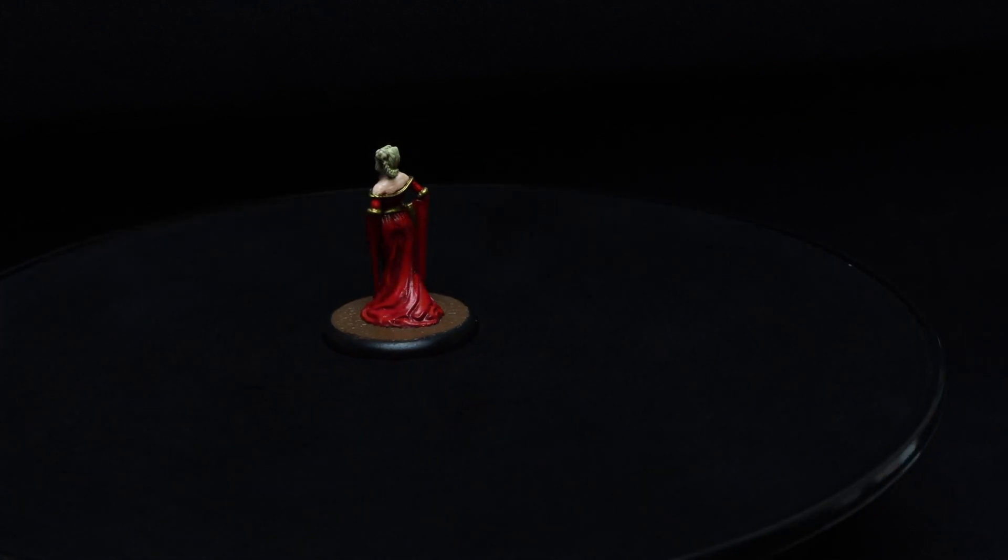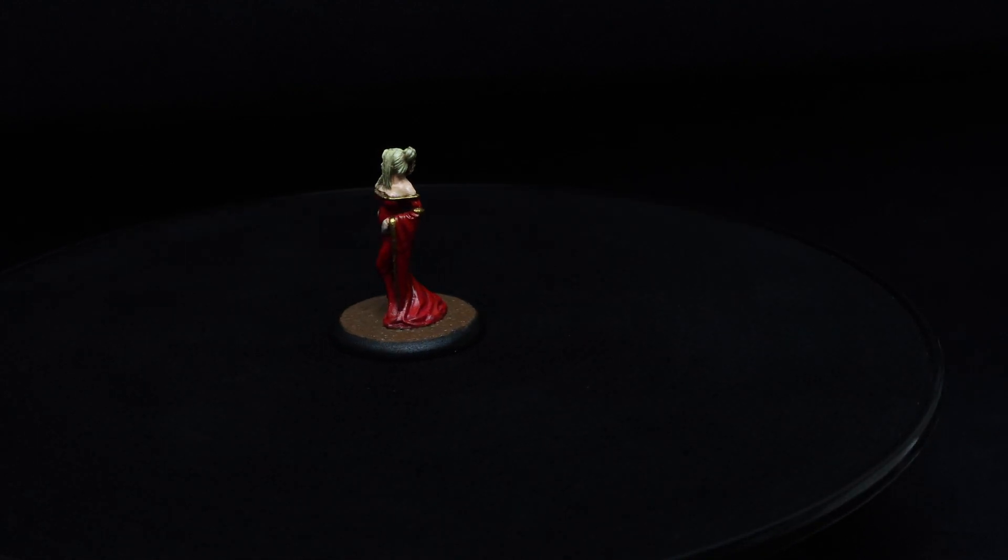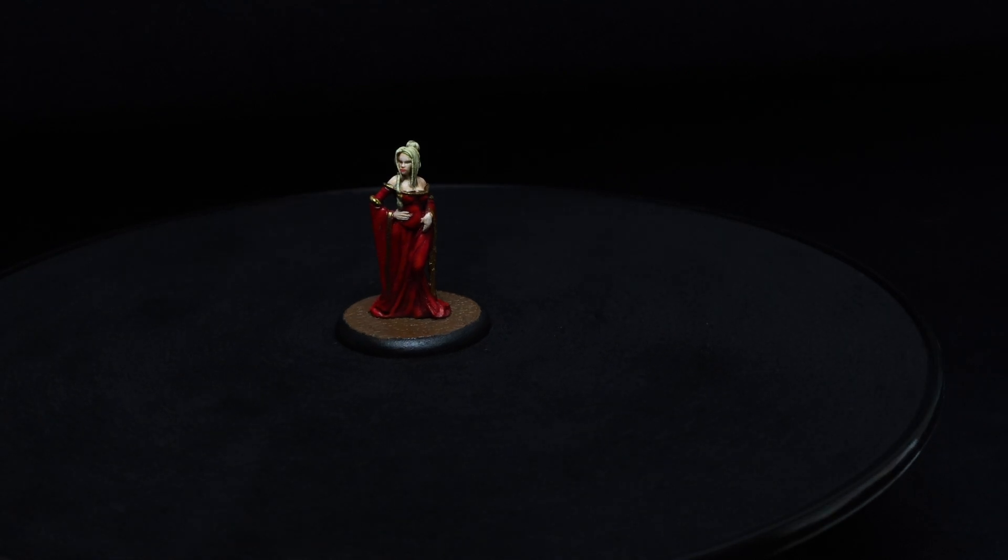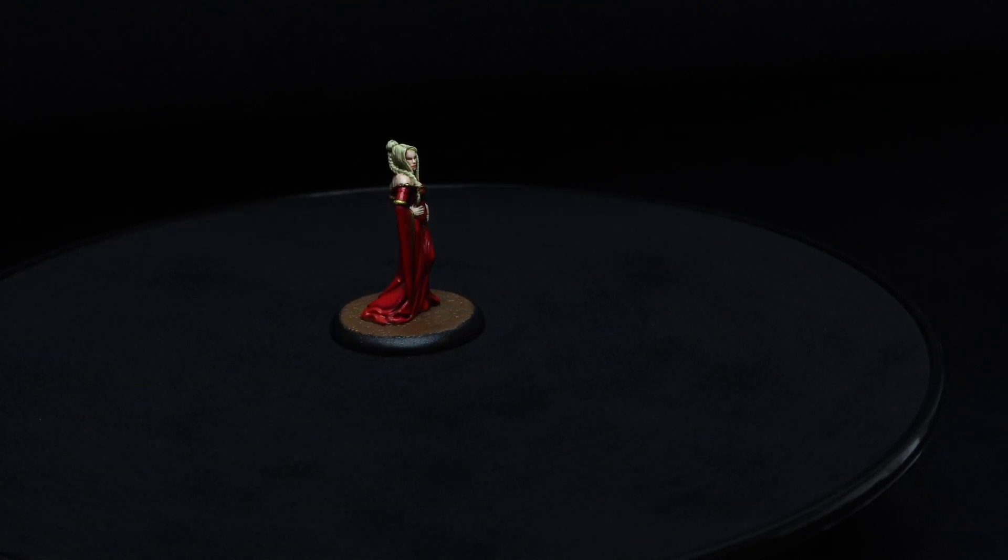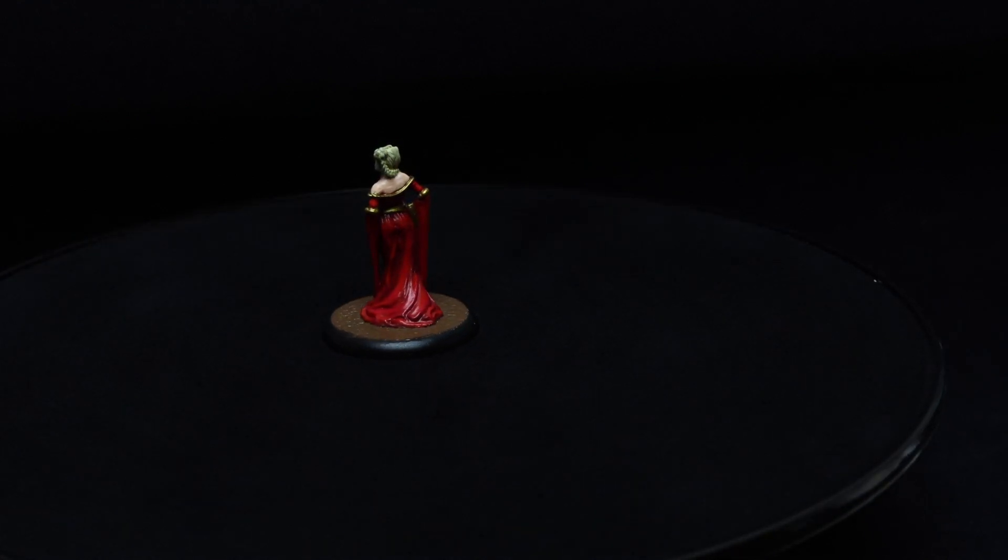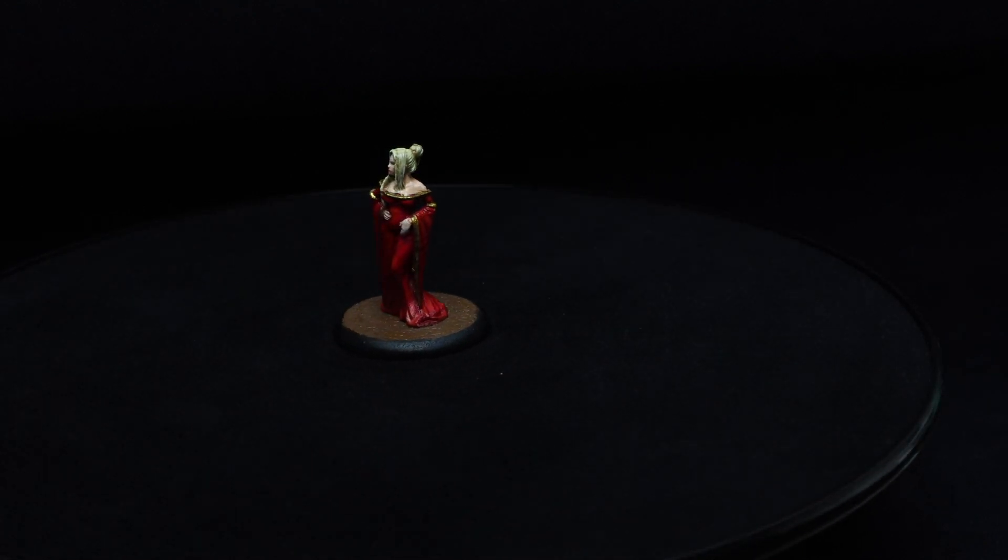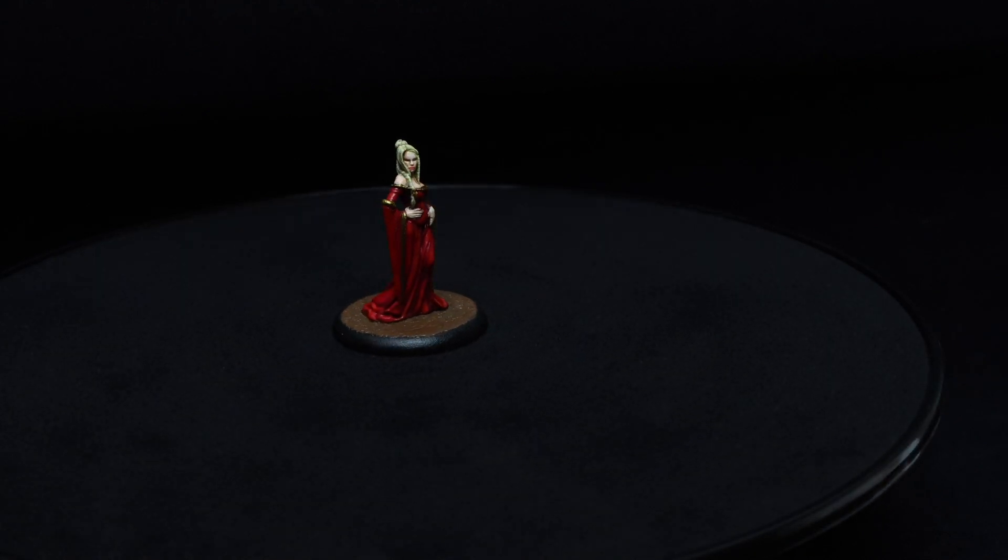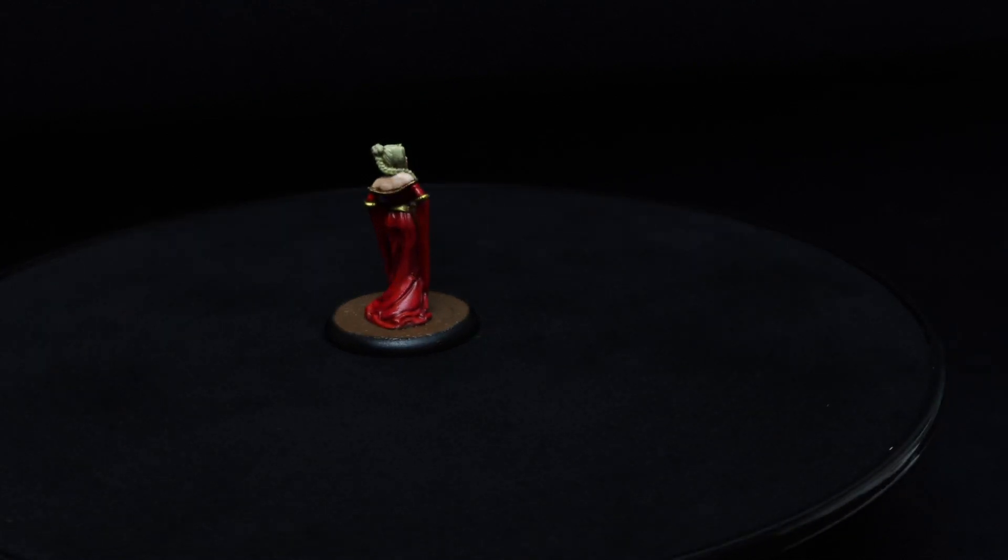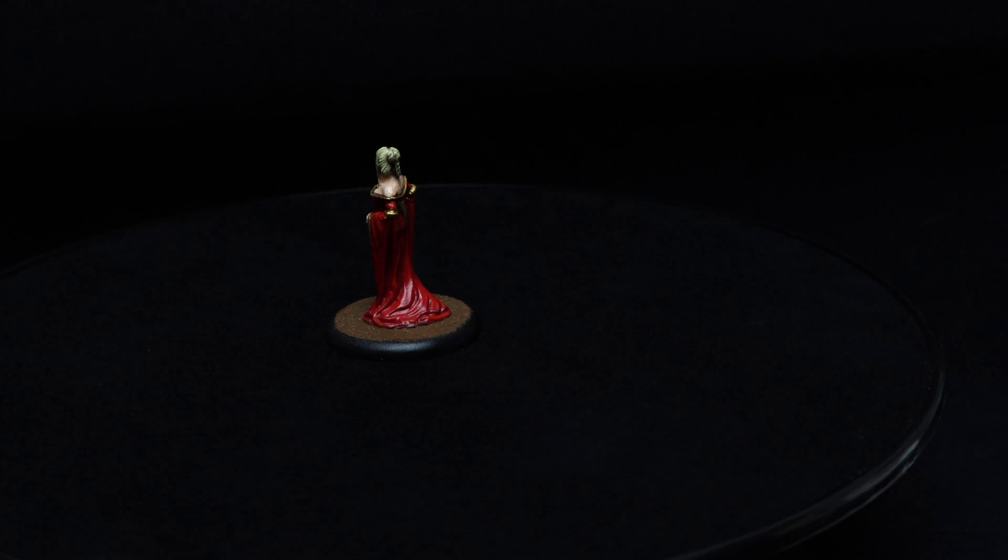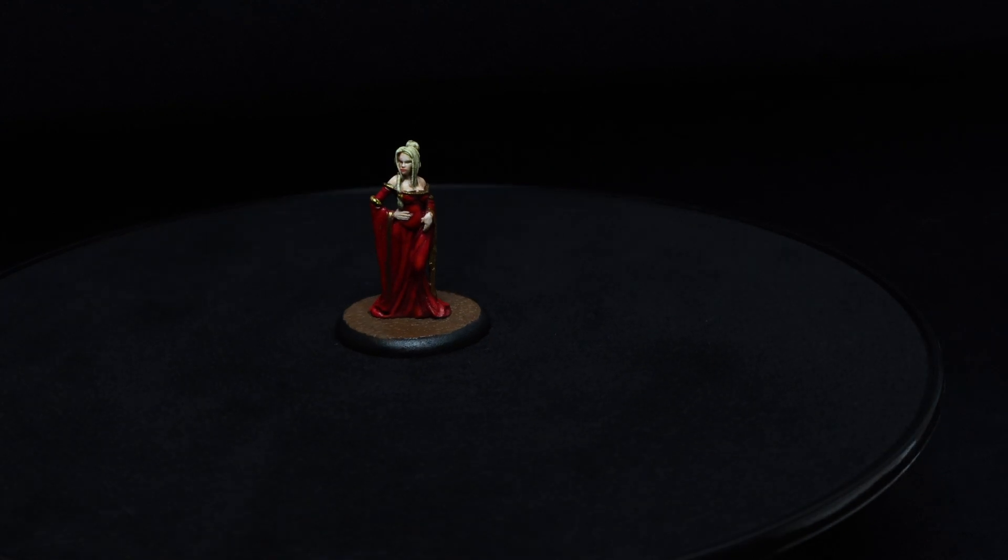So here we are, Cersei Lannister from Cool Mini or Not's A Song of Ice and Fire. If you like this video and would like to see more, remember to like, subscribe and share. Also below you'll find links for my Patreon.com account, also a PayPal tip jar where you can help my channel for as little as a dollar a month or ten dollars a month. Also you'll find a link for Teespring for official Black Label merchandise. I will also add a list of paints used in this video. As always, thank you for watching and I'll see you next time.